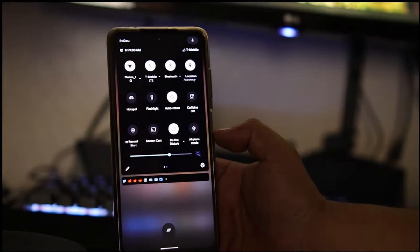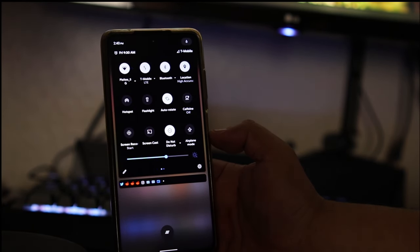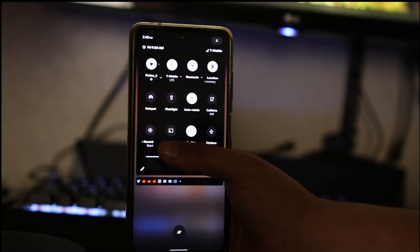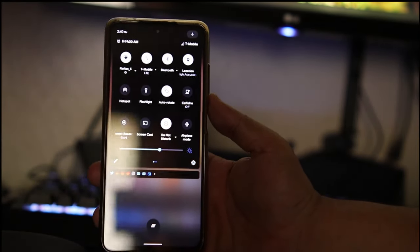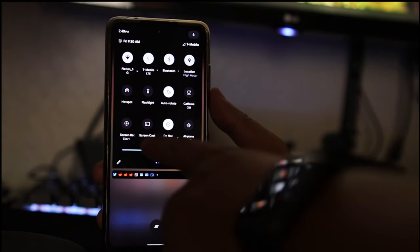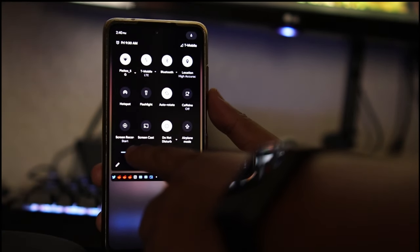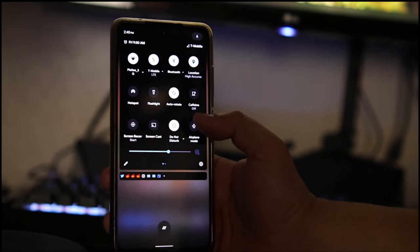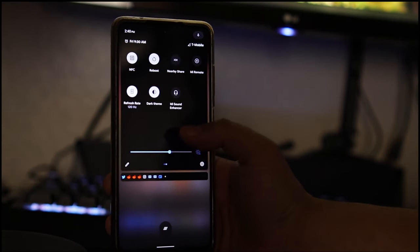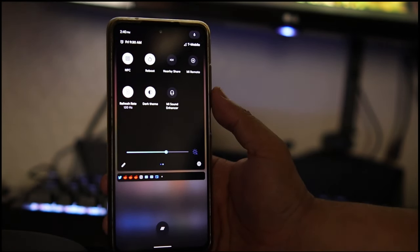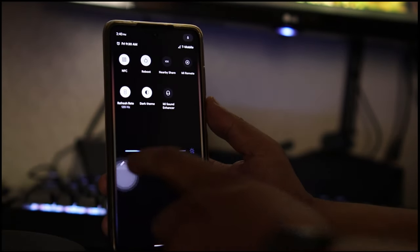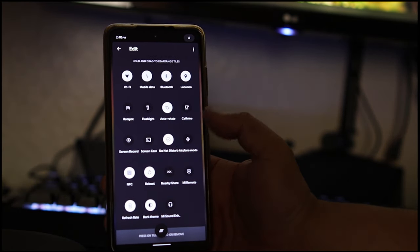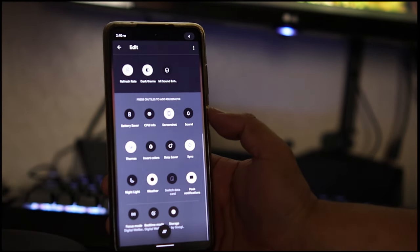If we look at the tiles that we have here, we have the screen recorder. The reason I'm pointing this out is because for me, for whatever reason, it was not working. It looked like it worked but in the end it didn't work for me. I don't know, maybe I did something wrong. But we have so many options here, I'm pretty sure you guys will be satisfied with what you got here. Just take a look at that.